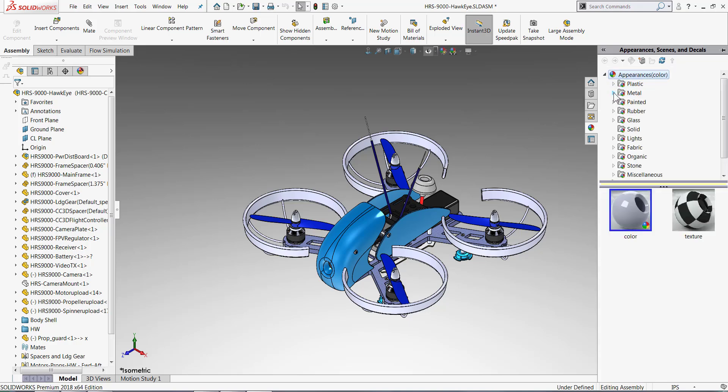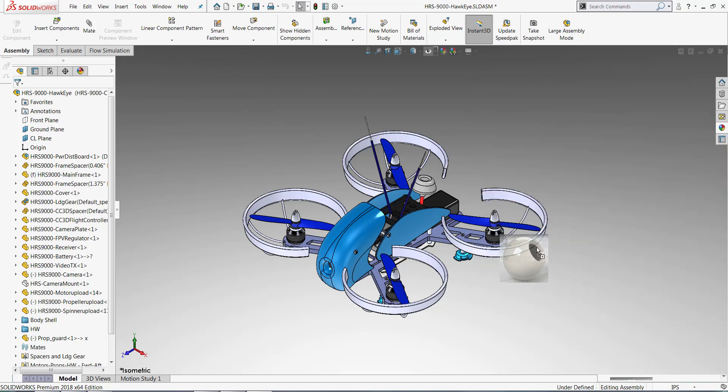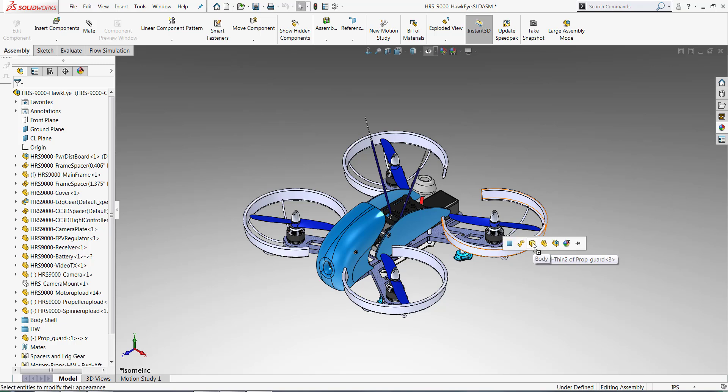So if you are more comfortable setting up the colors and appearances and the look of your part in SolidWorks, then you can do that here. You can also easily do it in Visualize, but this will give us a starting place.